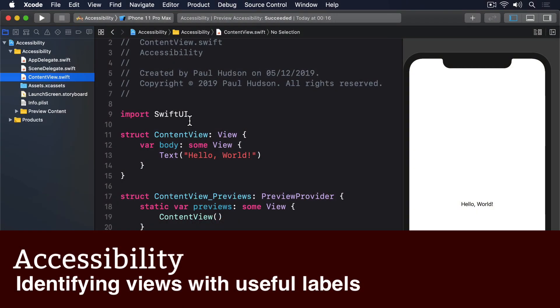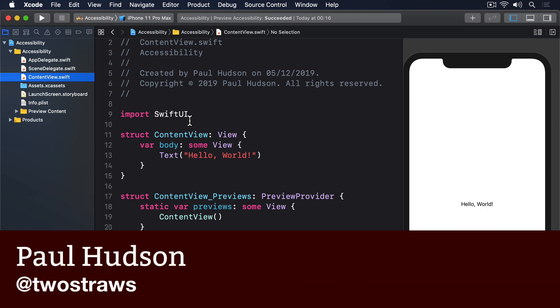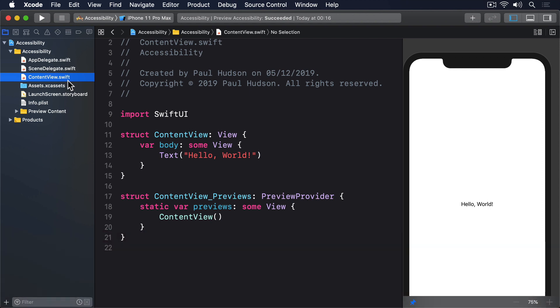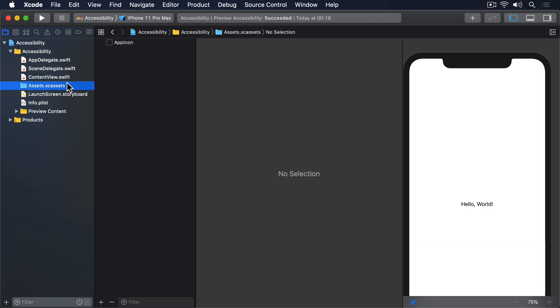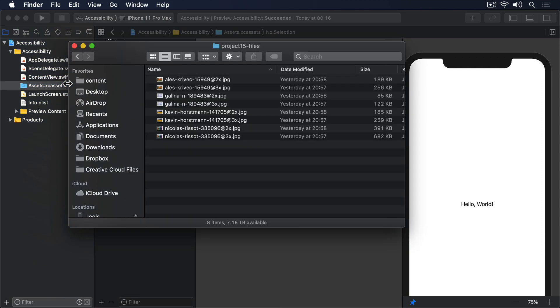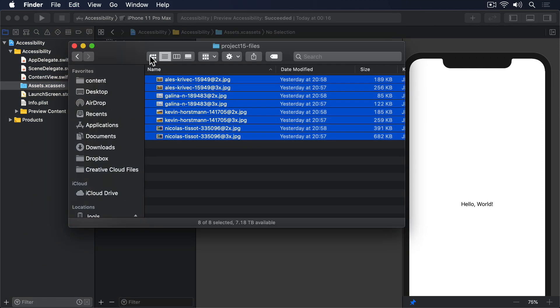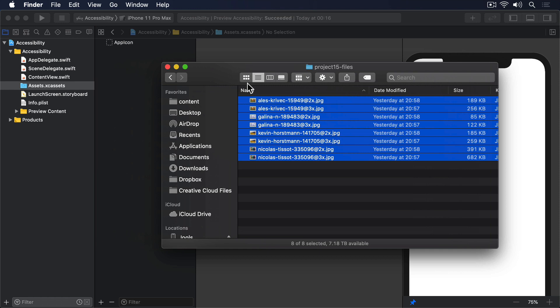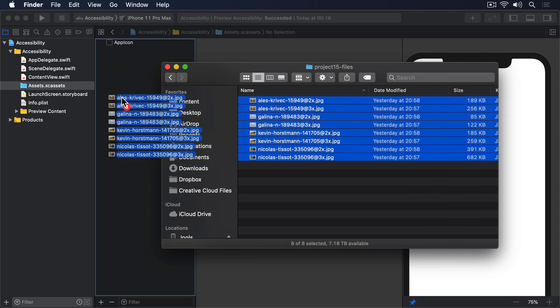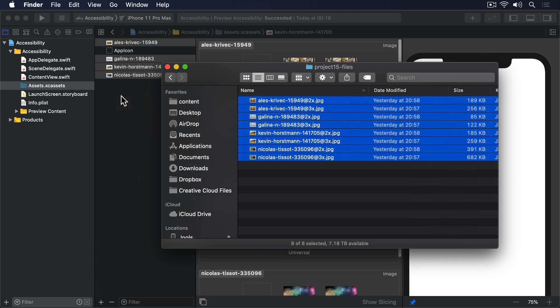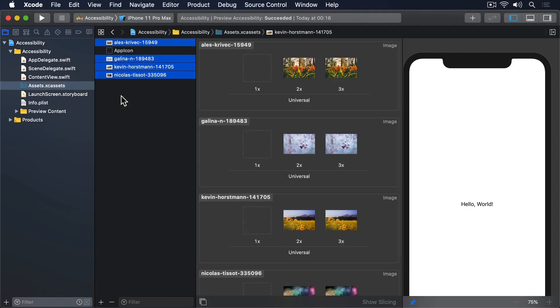In the files for this project, I've placed four pictures downloaded from Unsplash. Unsplash file names are made up of a picture ID and the photographer's name. So if you drag them into your asset catalogue, you'll see they have names such as Alice-Krivetch-15949 and so on. That in itself isn't a problem, and in fact I think it can be a helpful way of remembering where assets came from.